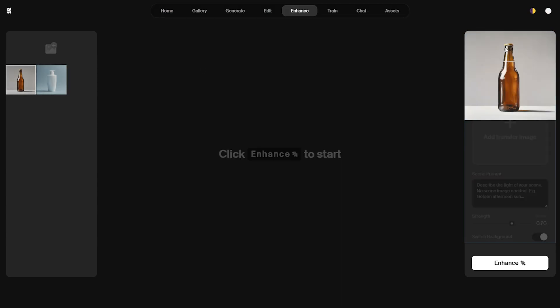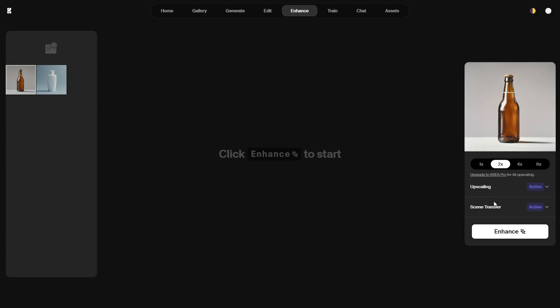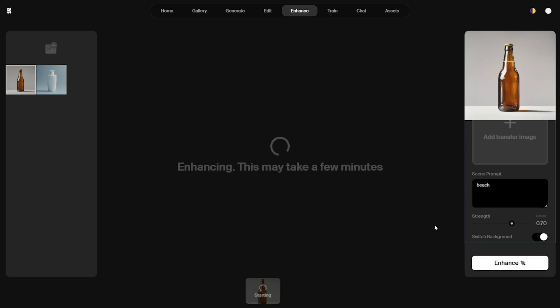This time, I want to place it on a beach. I type beach into the prompt field and click the enhance button. This way, instead of presenting your product photos in a plain setting, you can integrate them into different environments without needing to physically be there.